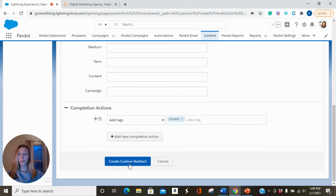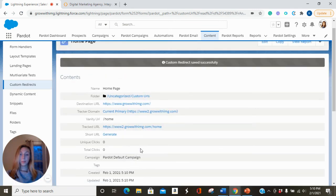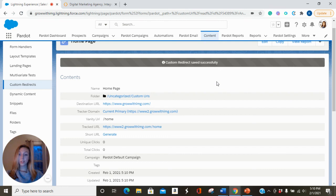We're going to create the custom redirect. And now we have a cookie link to insert into email templates or list emails that will cookie prospects, and we can see their activity after that.